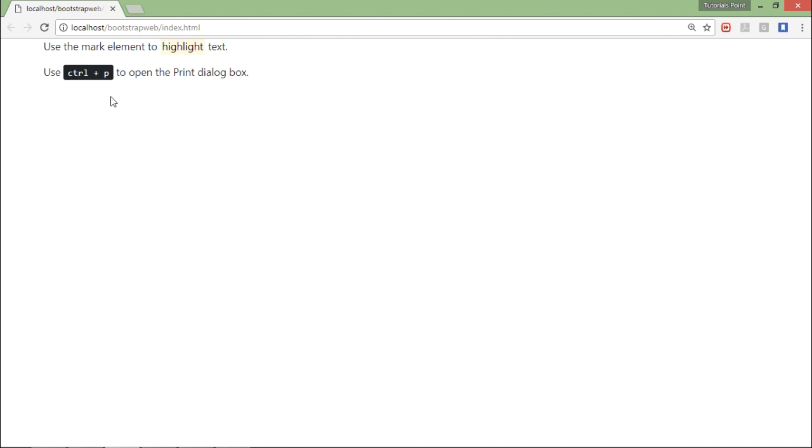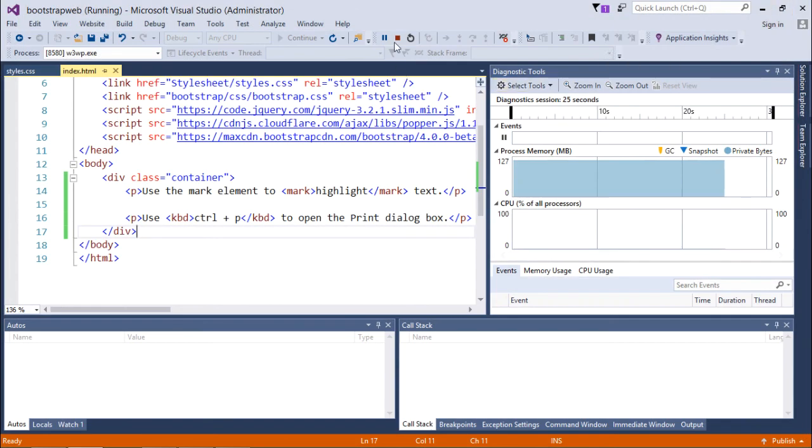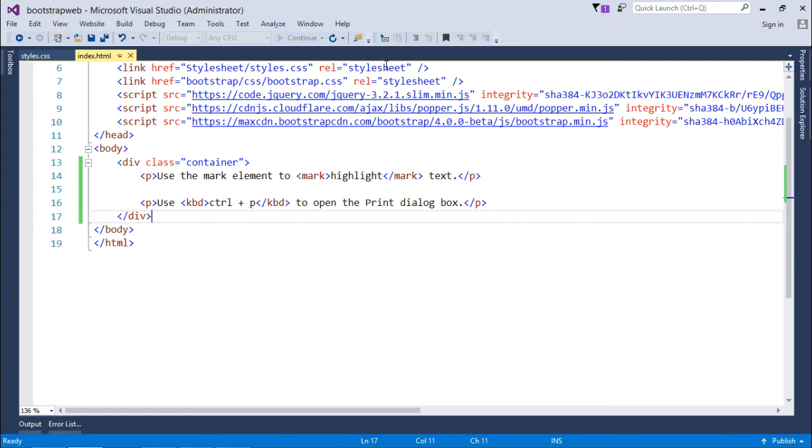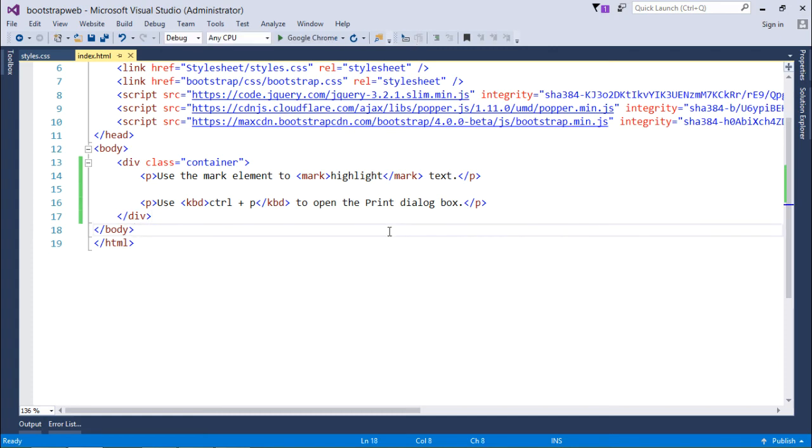And because of that kbd tag, it is enclosed inside this black background. And here you can see a pinkish peach color in which this highlight, this particular text is being highlighted. So these are the things which you can go through using typography in Bootstrap.